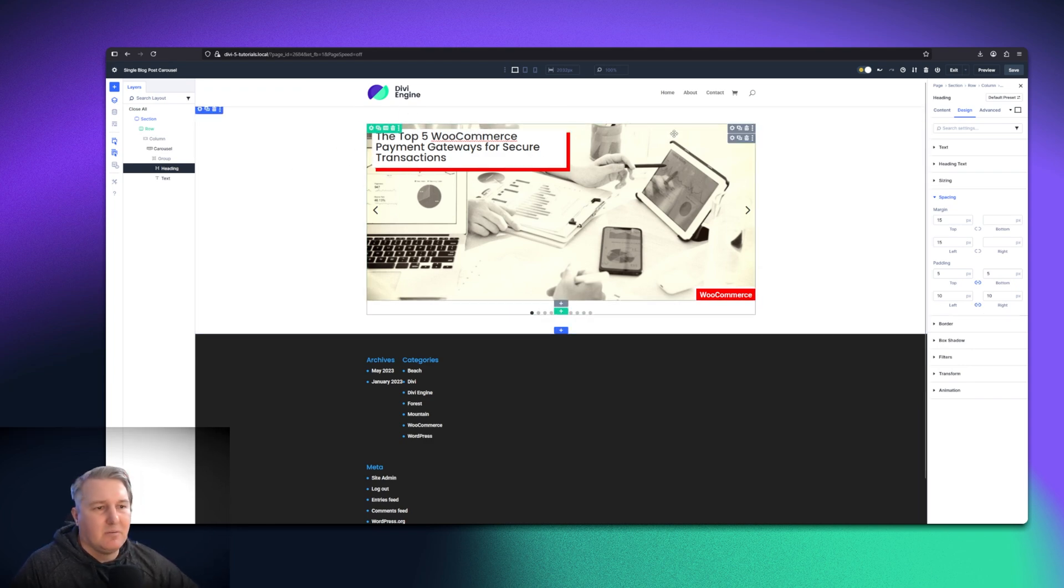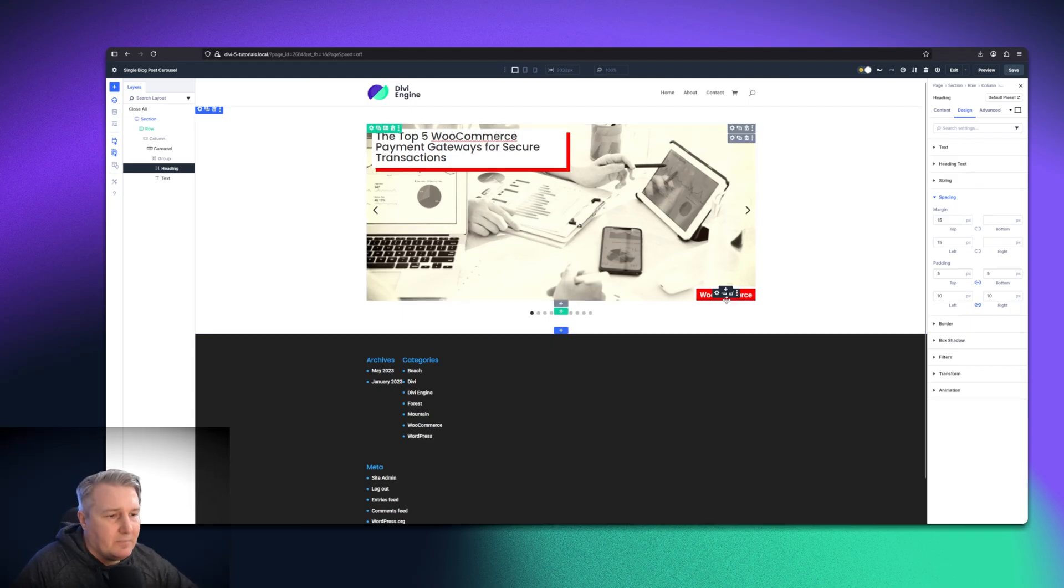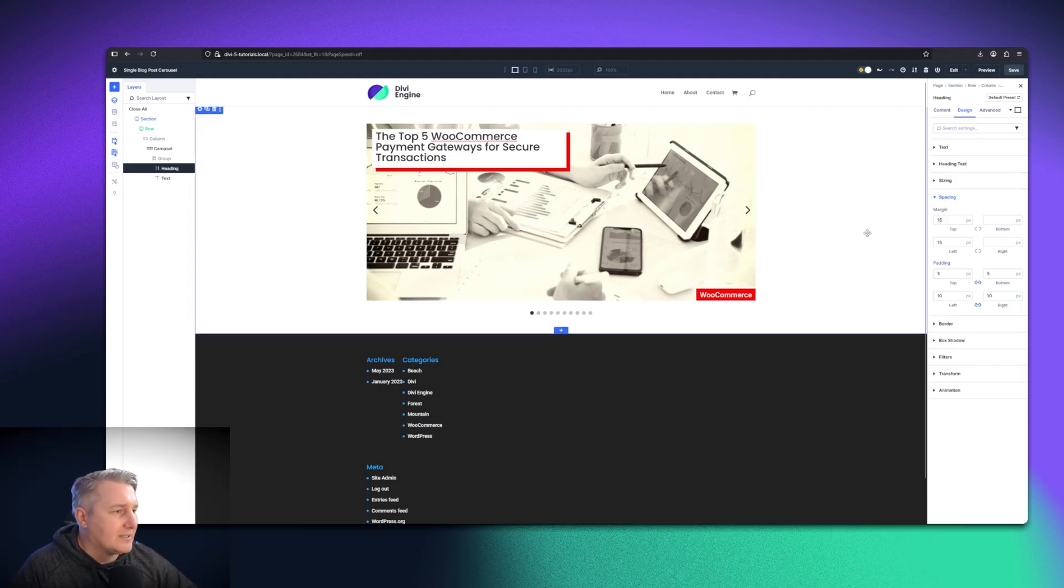So you might want to play with the padding a little bit just depending on how long the title's off your site. That's going to be up to you. But we are making progress.